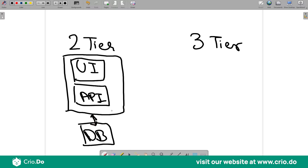There is another layer which is the database layer, talking to the application. Both the UI and API would be deployed to the server as a single module, and your database would sit in a different server. This is also a monolithic application because we are tightly bundling the UI and API together along with the database.